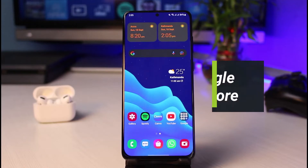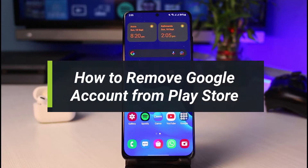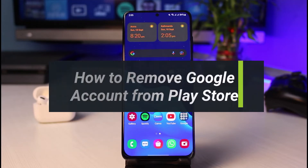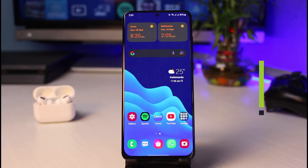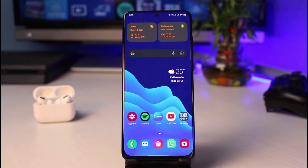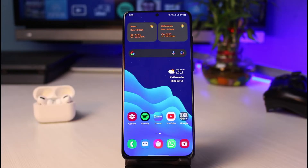How to remove your Google account from the Play Store. Hey everybody, welcome back to our channel. I'm Bimol from App Guide, and in this guide video I will show you how you can remove your Google account from your Play Store. Before we get started, if you are new to our channel, make sure to leave a like and hit that subscribe button.